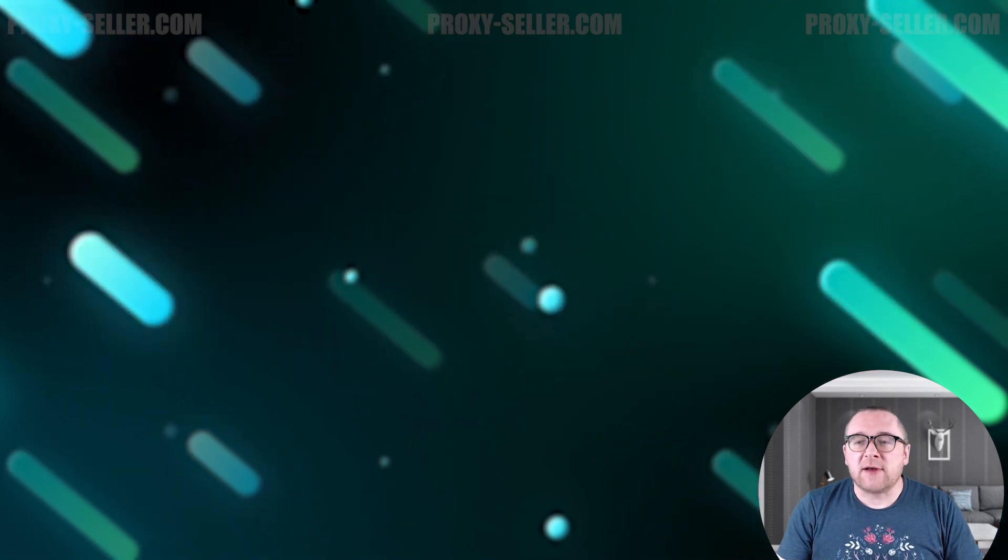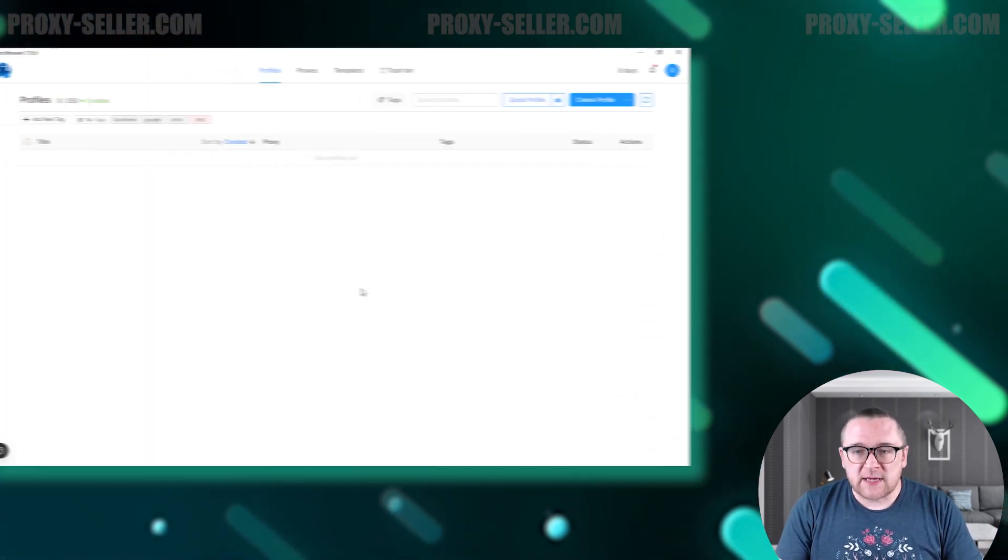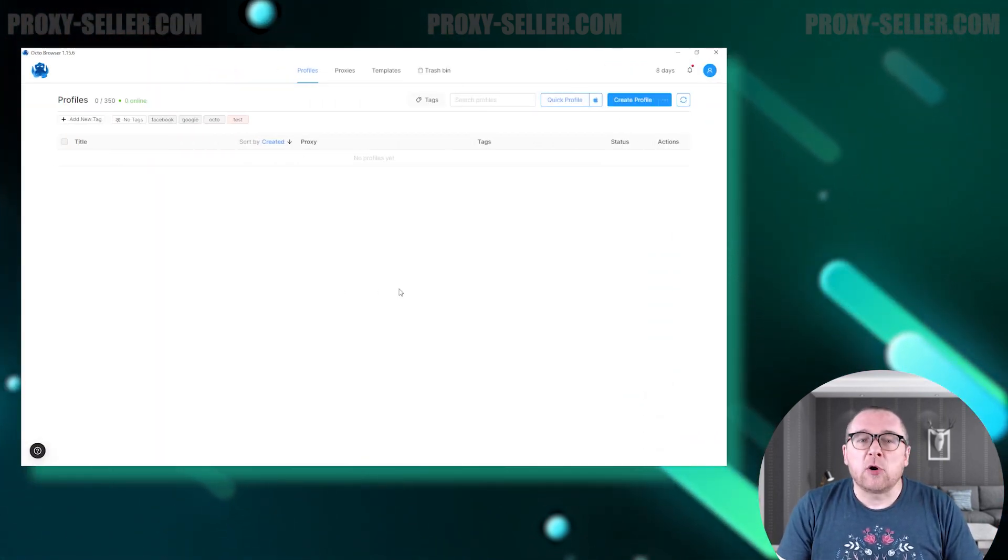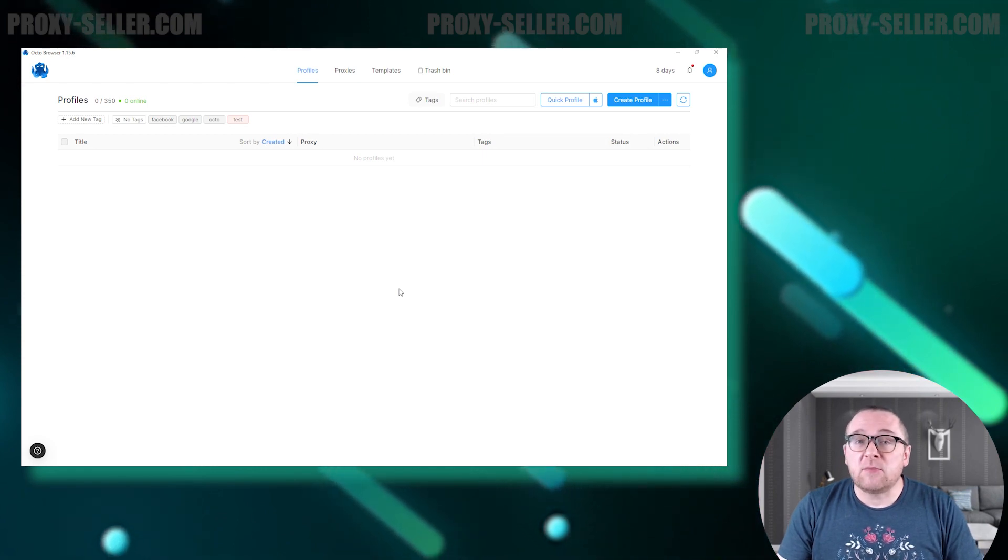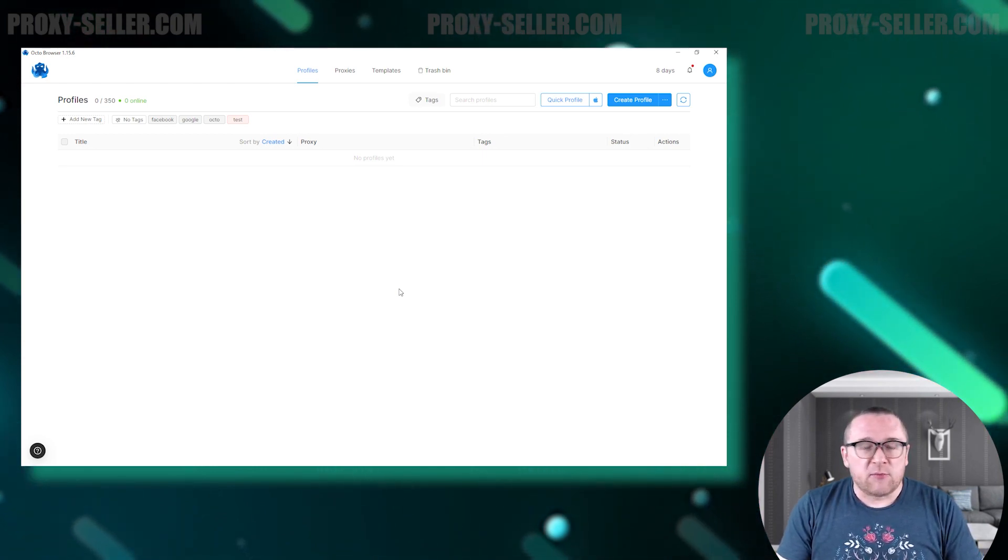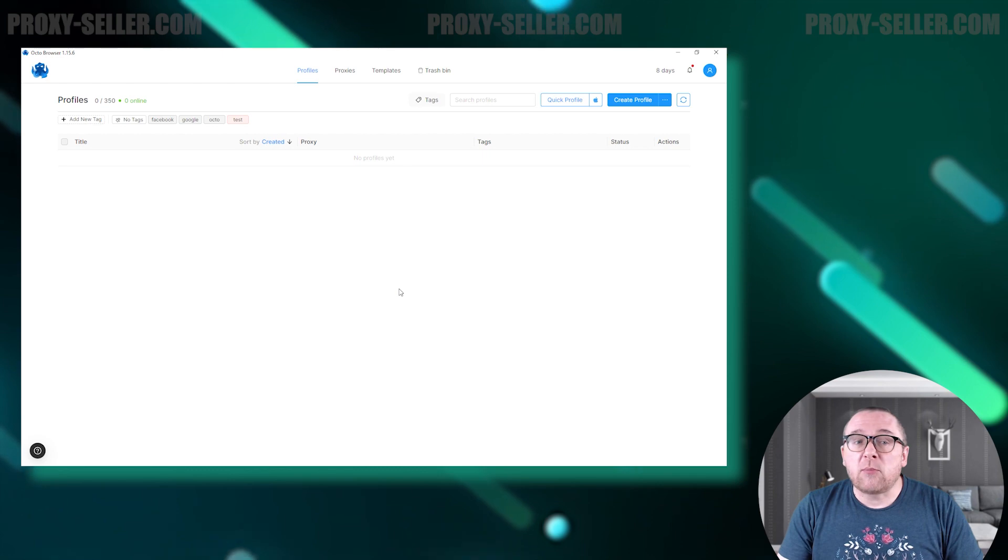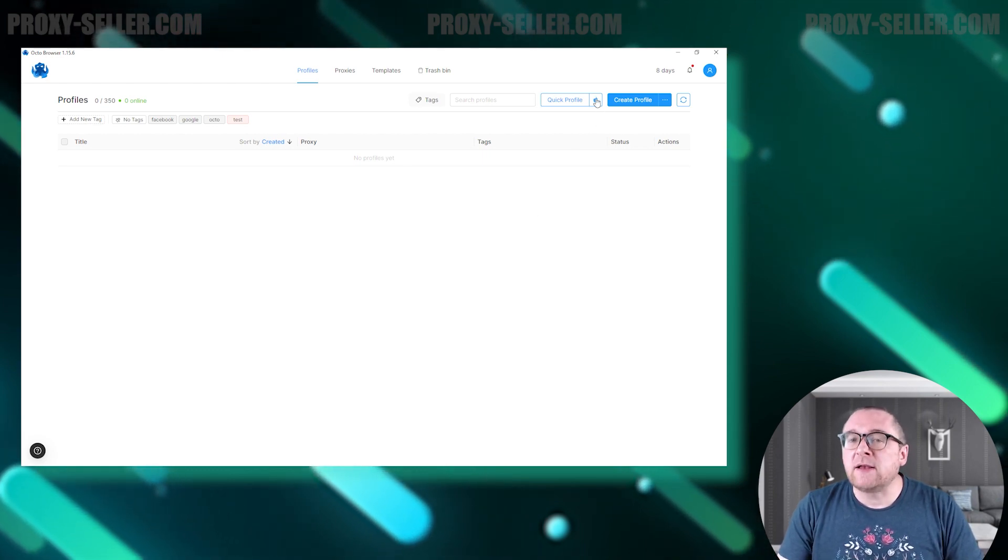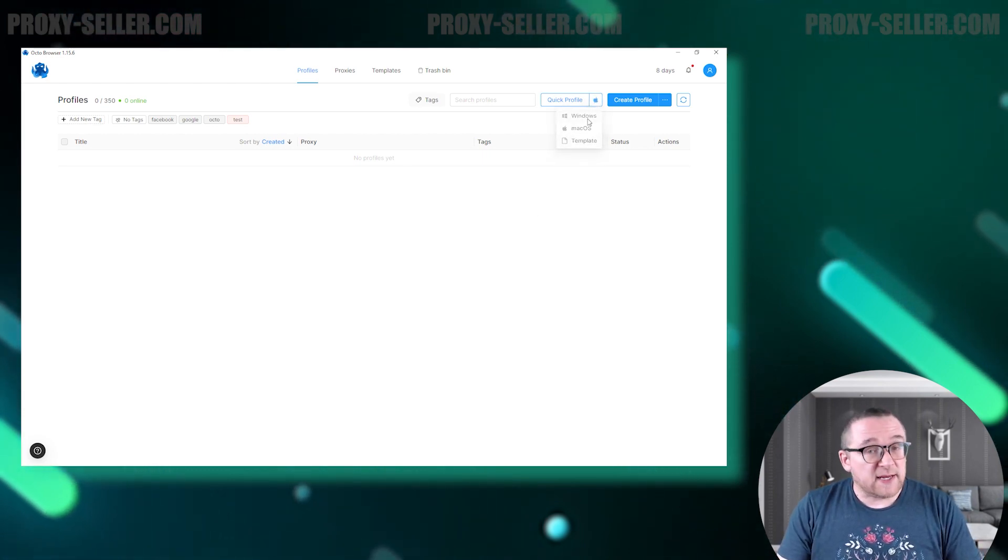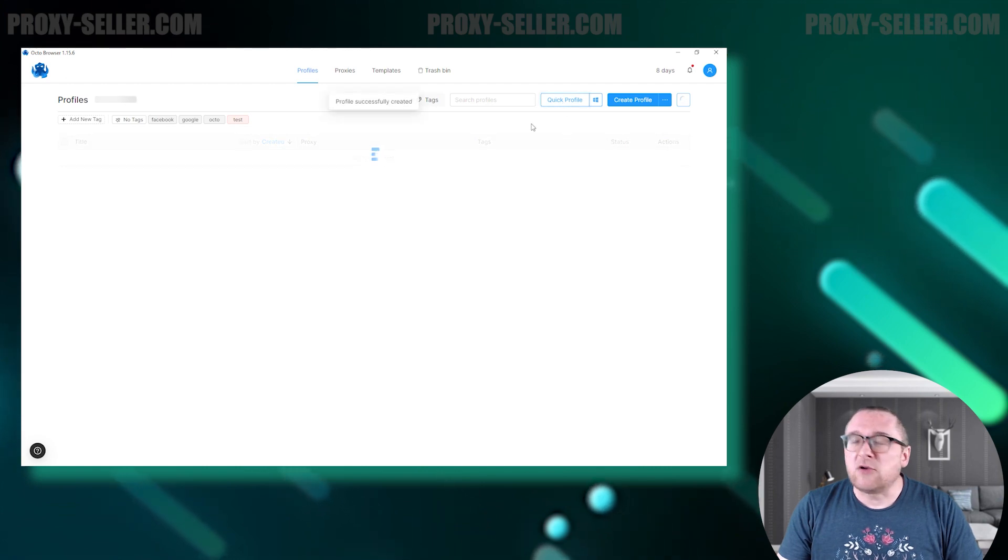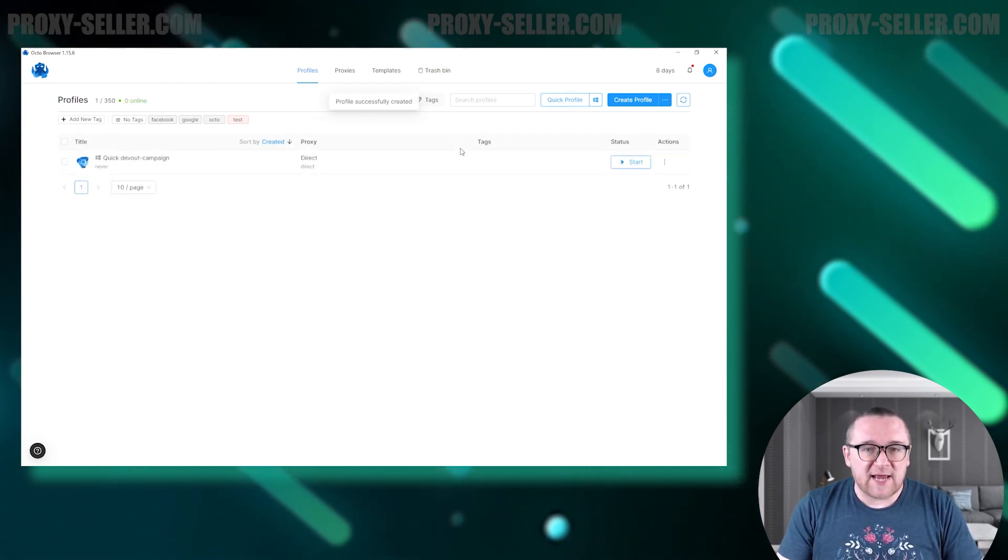Let's launch the browser and take a look at the interface. Upon launching the browser, we're presented with a list of created browser profiles. The browser features an option for quick profile creation using a random digital fingerprint, which is ideal for simple tasks that don't require advanced security settings.